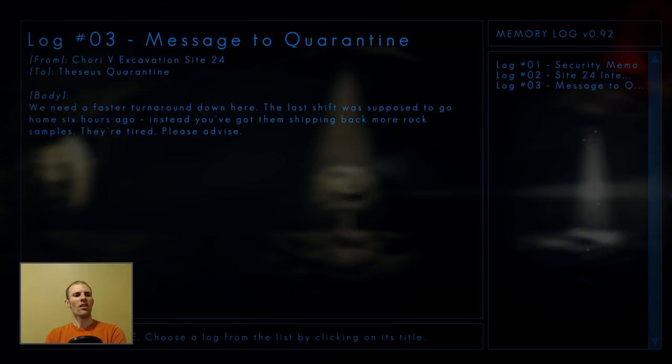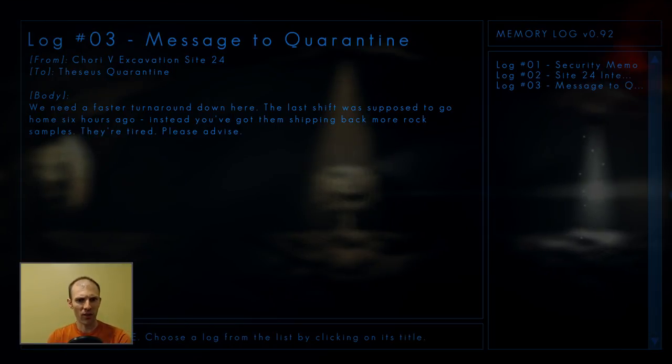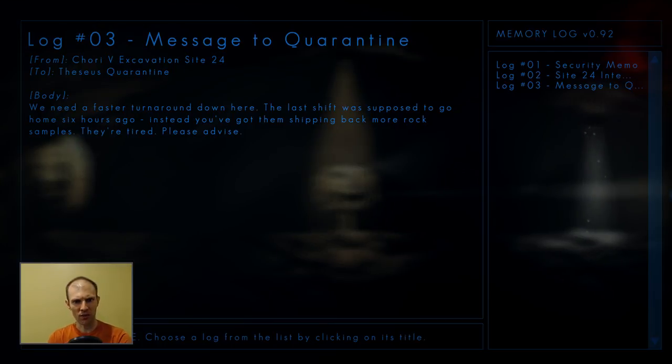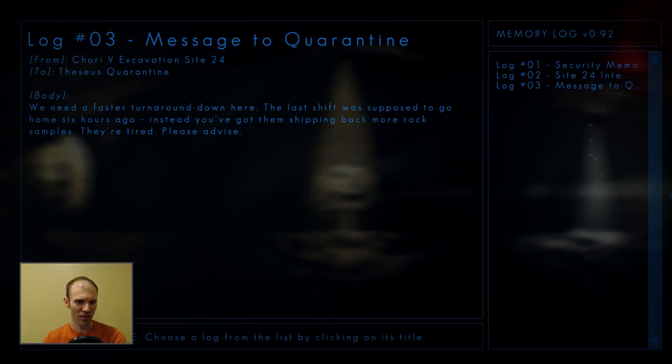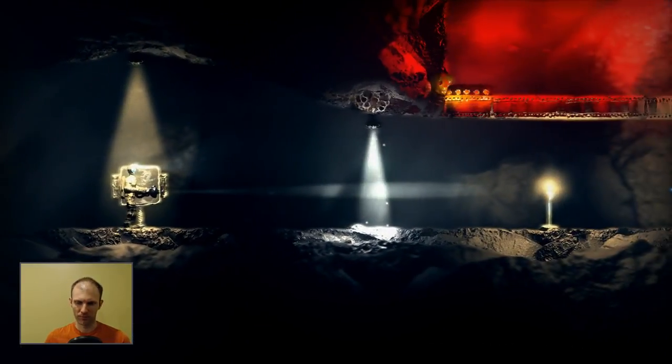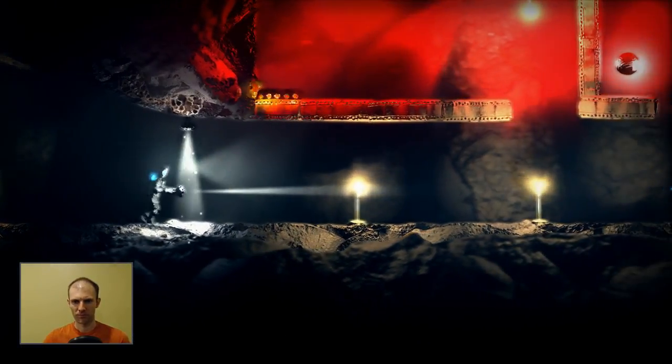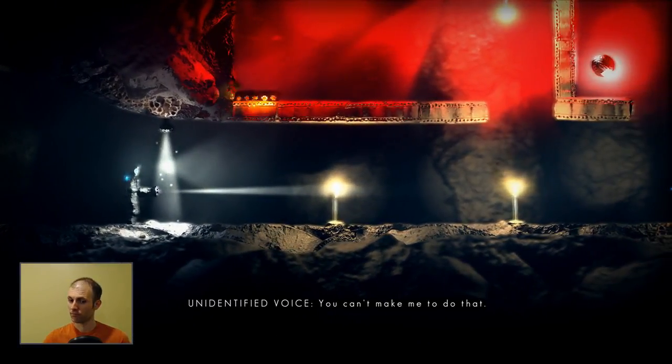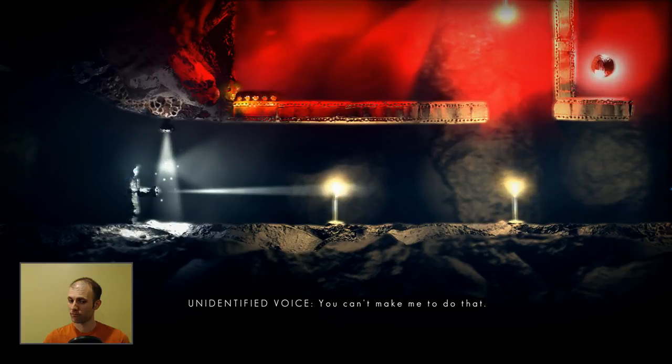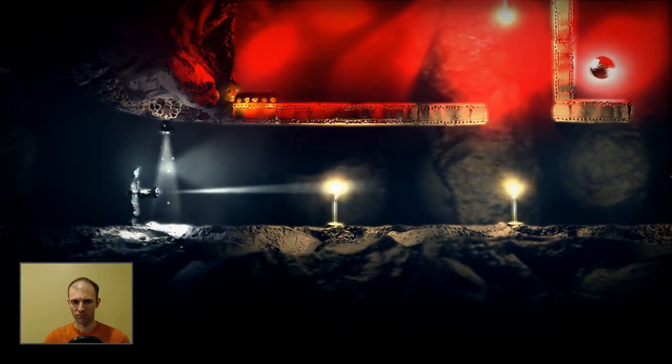Log 03, message to quarantine. We need a faster turnaround down here. The last shift was supposed to go home six hours ago. Instead, you've got them shipping back more rock samples. They're tired. Please advise. You can't make me do that. I won't do it.